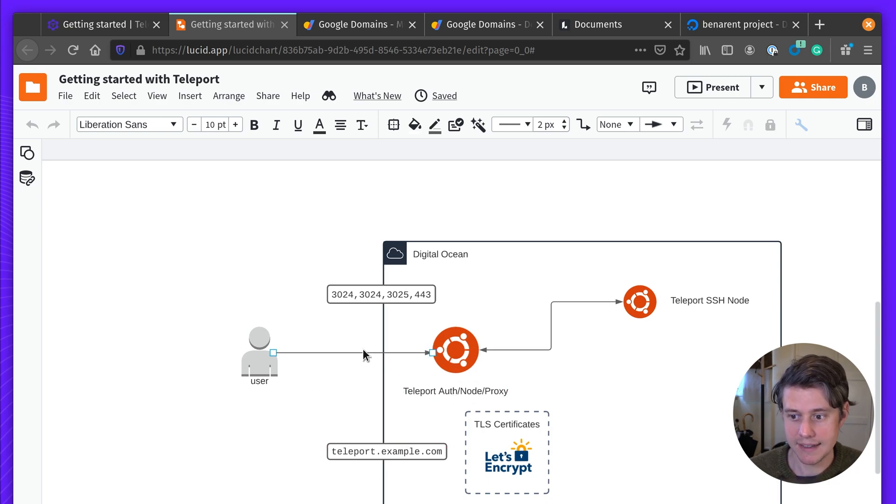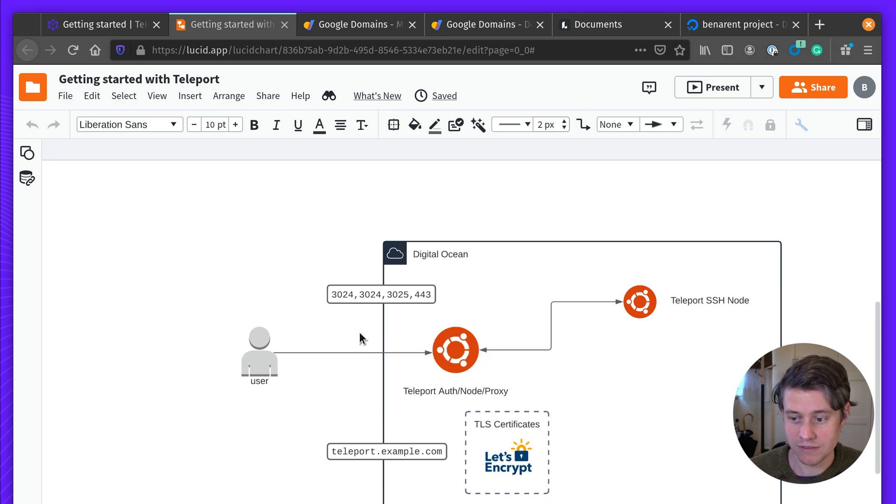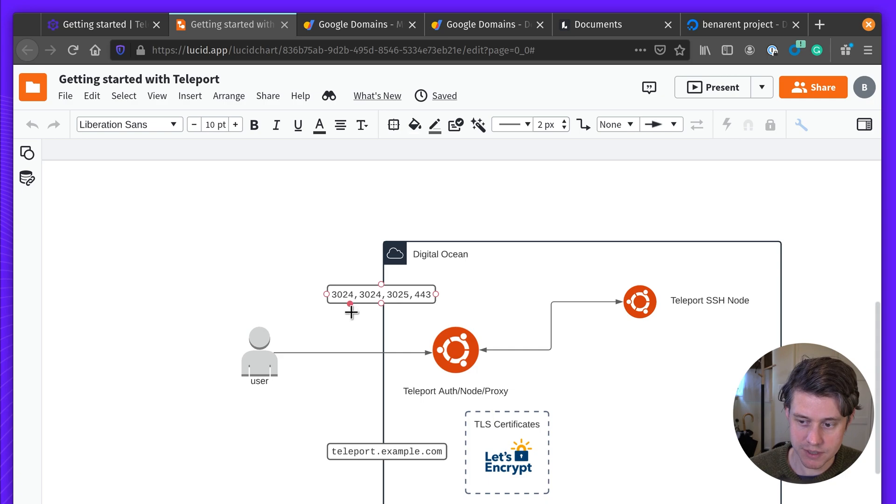In my case, there's no firewall rules needed, but if you're using AWS Security Groups, you want to open these ports.